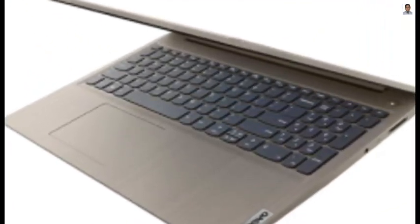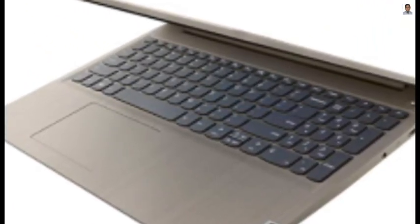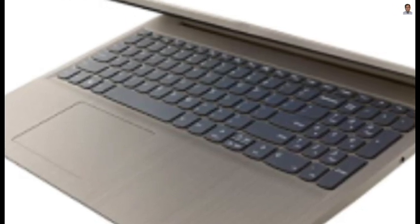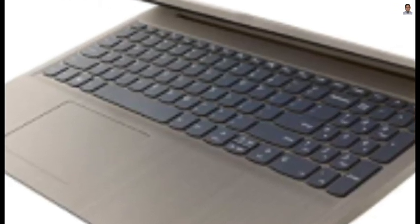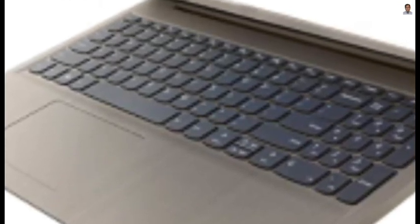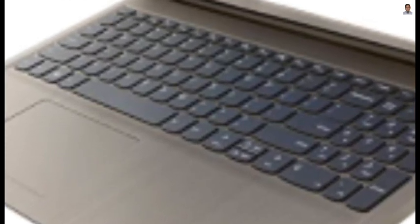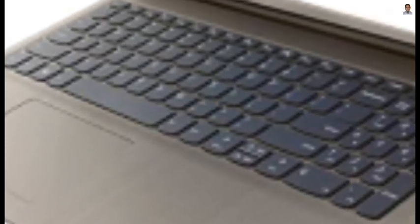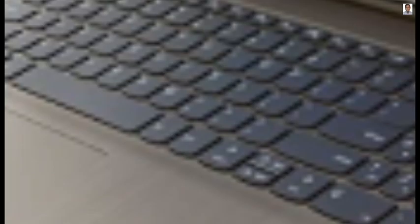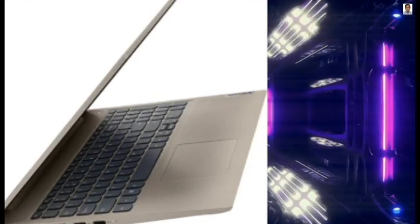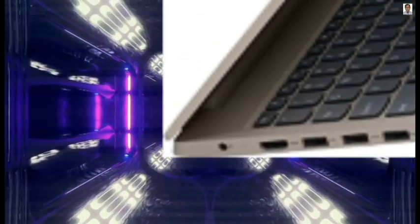Ports: 2X USB 3.2 Gen 1 Type A, 1X USB 2.0 Type A, 1X HDMI, 1X Combination Audio Jack, 1X Multi-Format SD Media Card Reader, Wireless AC Wi-Fi 5 Plus Bluetooth Combo. Operating System: Windows 11 Home.